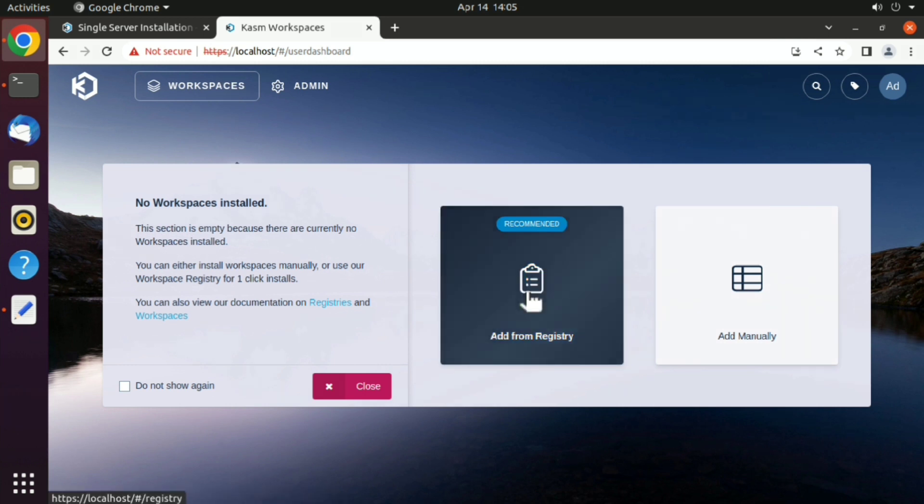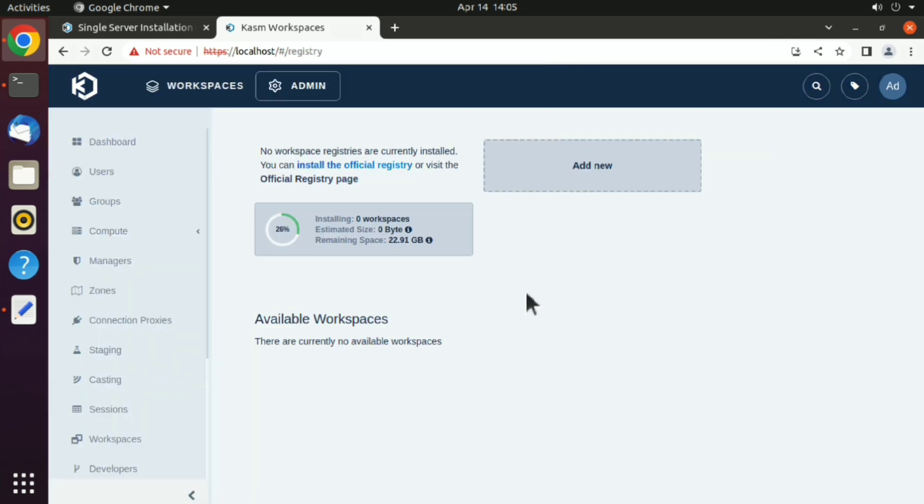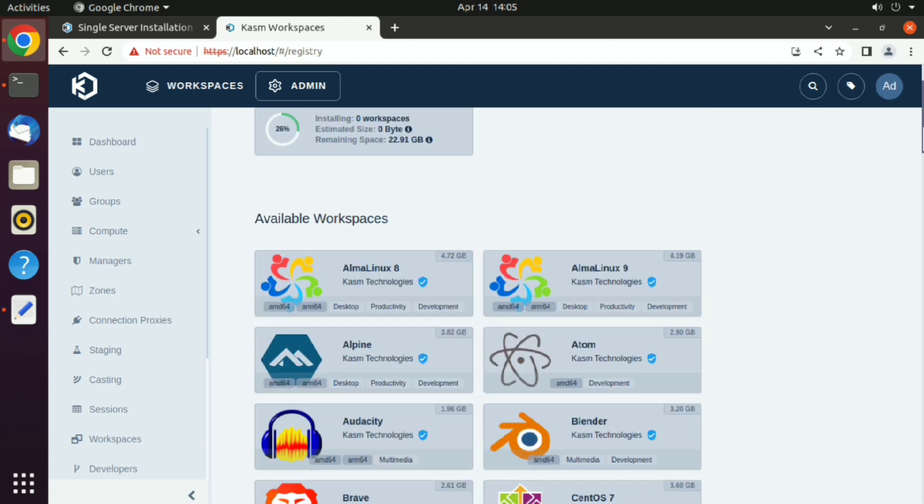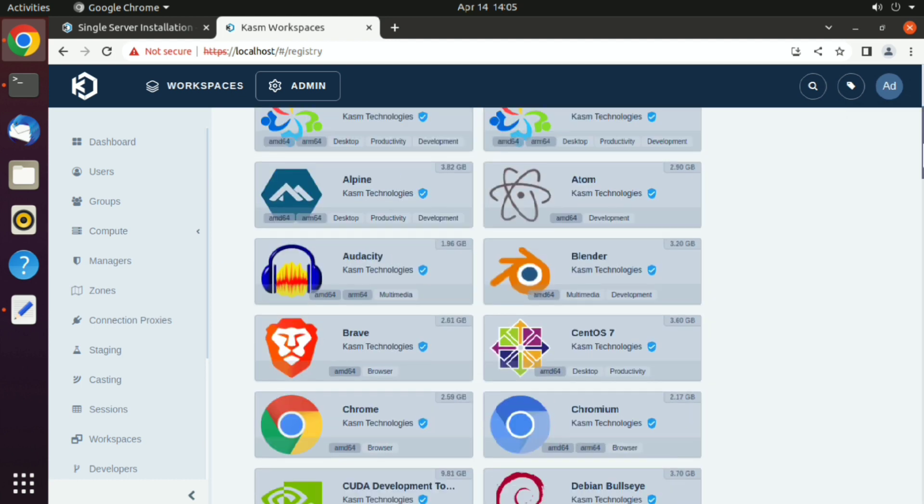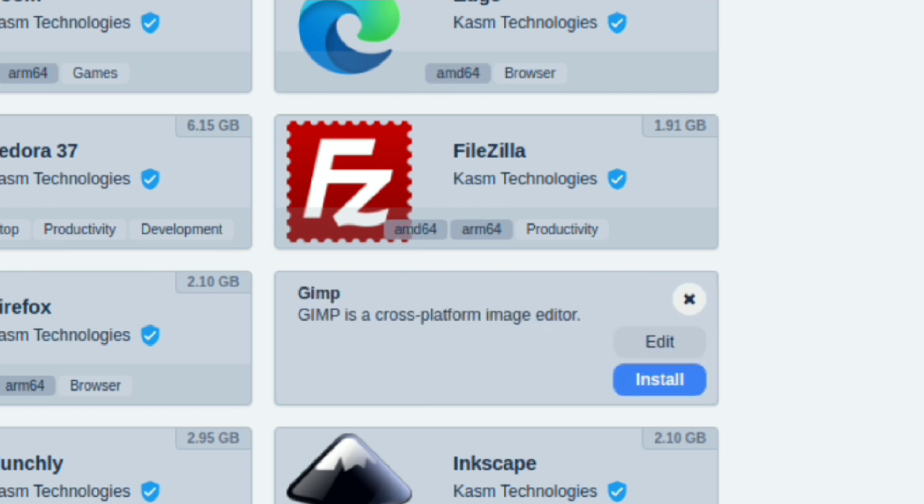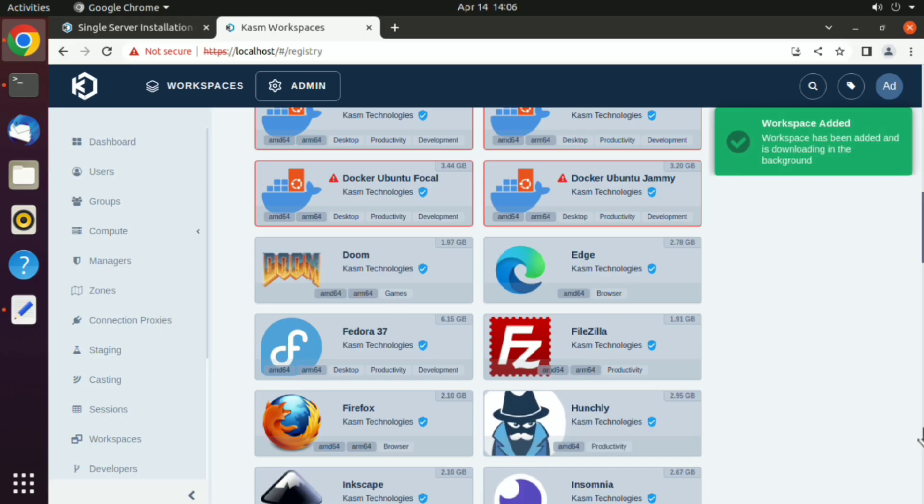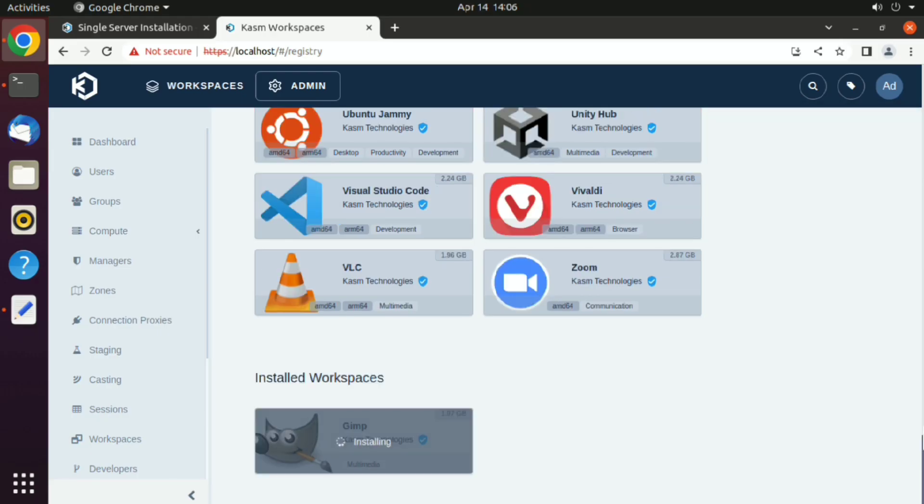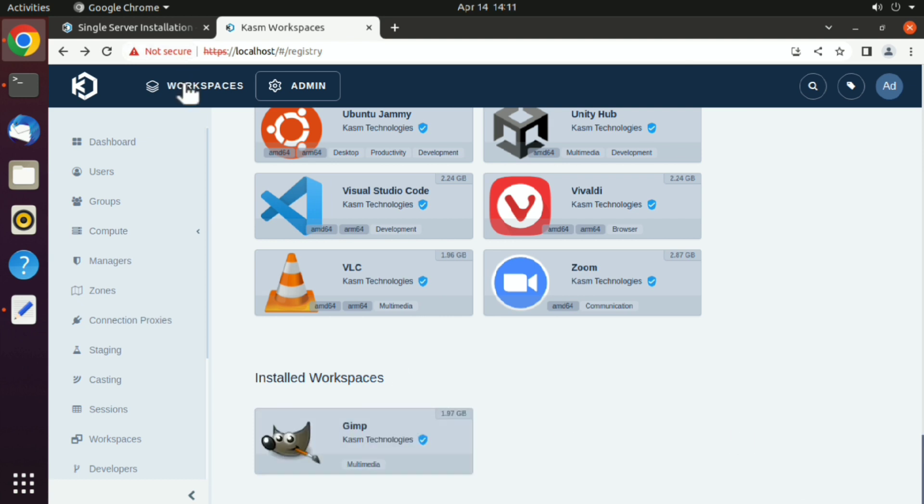Just click on workspace registry, and here are all the workspaces which you can use. Maybe you want to edit photos, so just go ahead and click on GIMP and then install. You can see it's installing that for us. Wait till it is finished, and it's done.